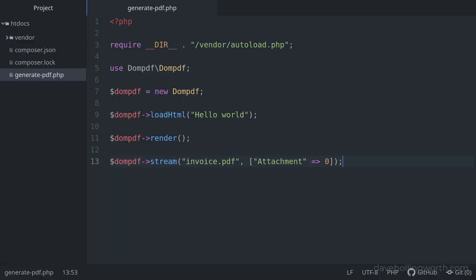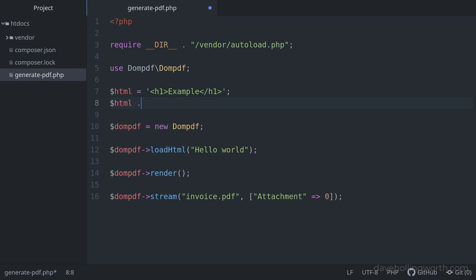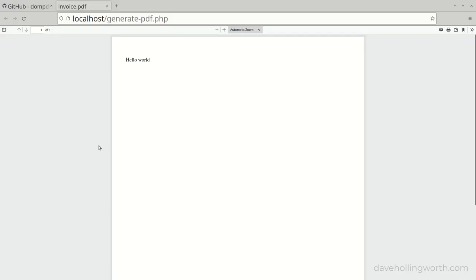Next, let's add some more content and some styling to the PDF. First, we'll create a new variable called HTML that contains an HTML heading level 1 element, then concatenate another string including an HTML EM tag, which typically displays the text it contains in italics. Then, instead of the literal string, we'll pass this variable to the loadHTML method. Now the PDF contains the heading shown in a larger font, and the text inside the EM tags is displayed in italics, just as it would be in a browser.